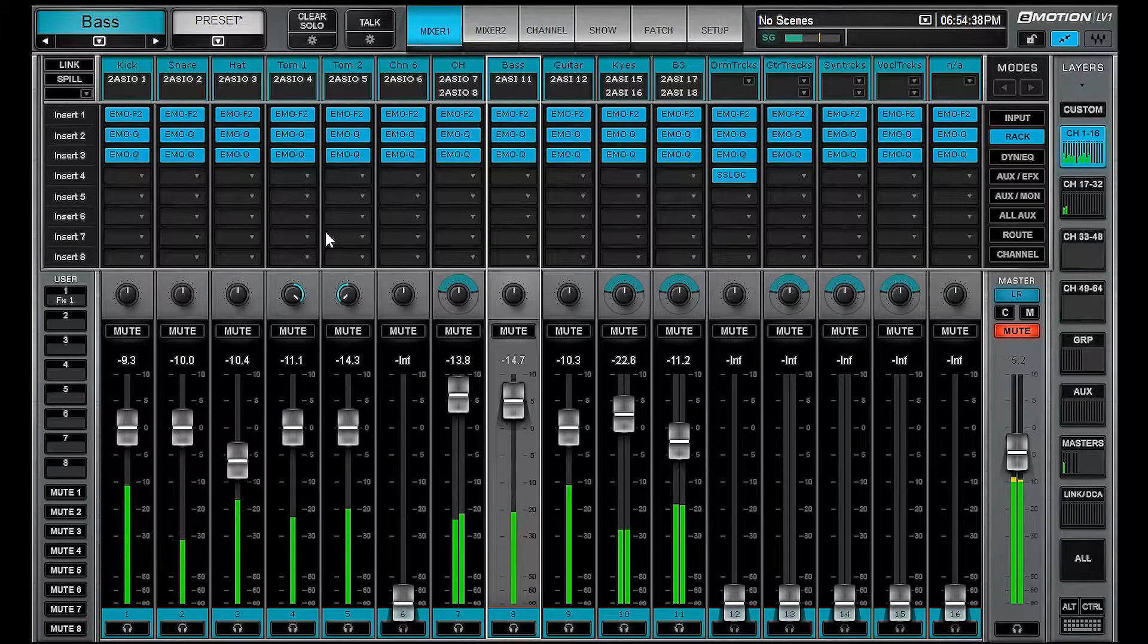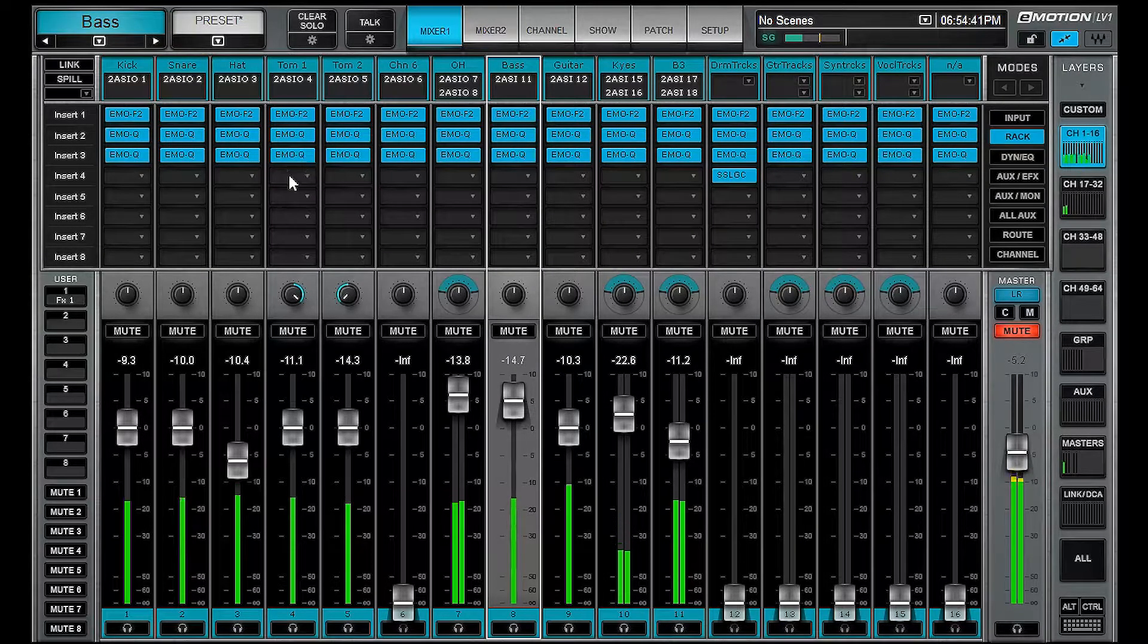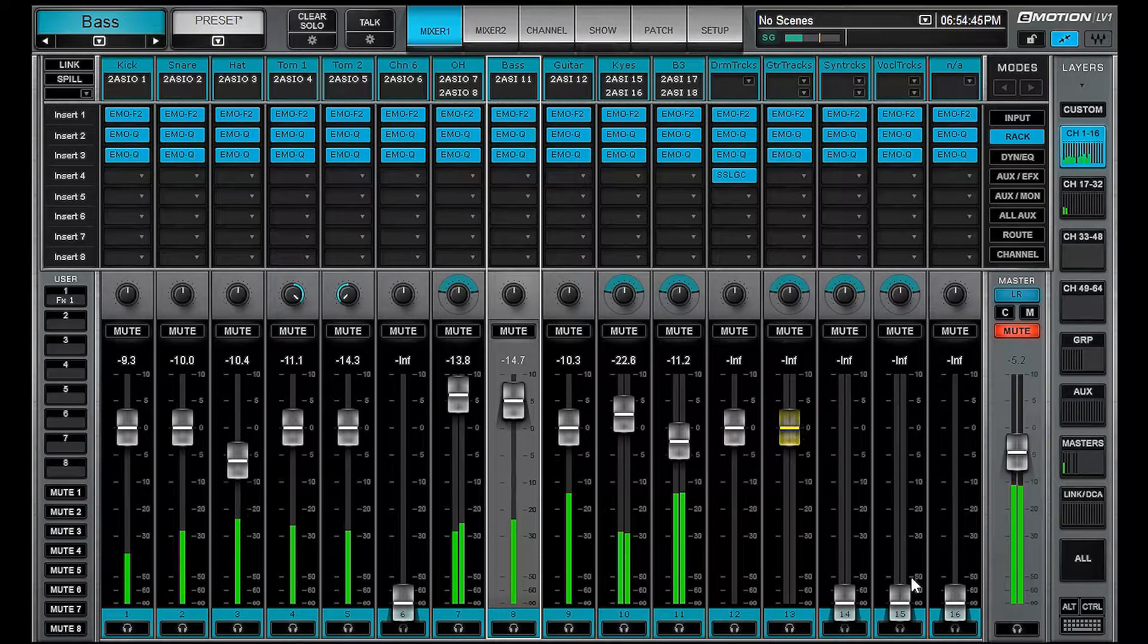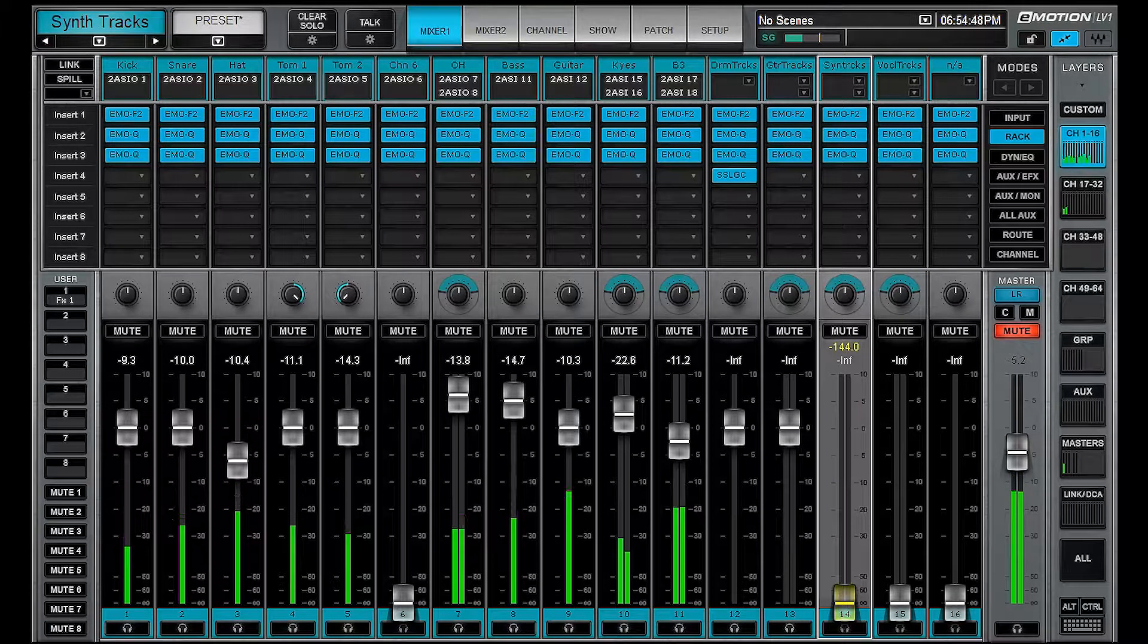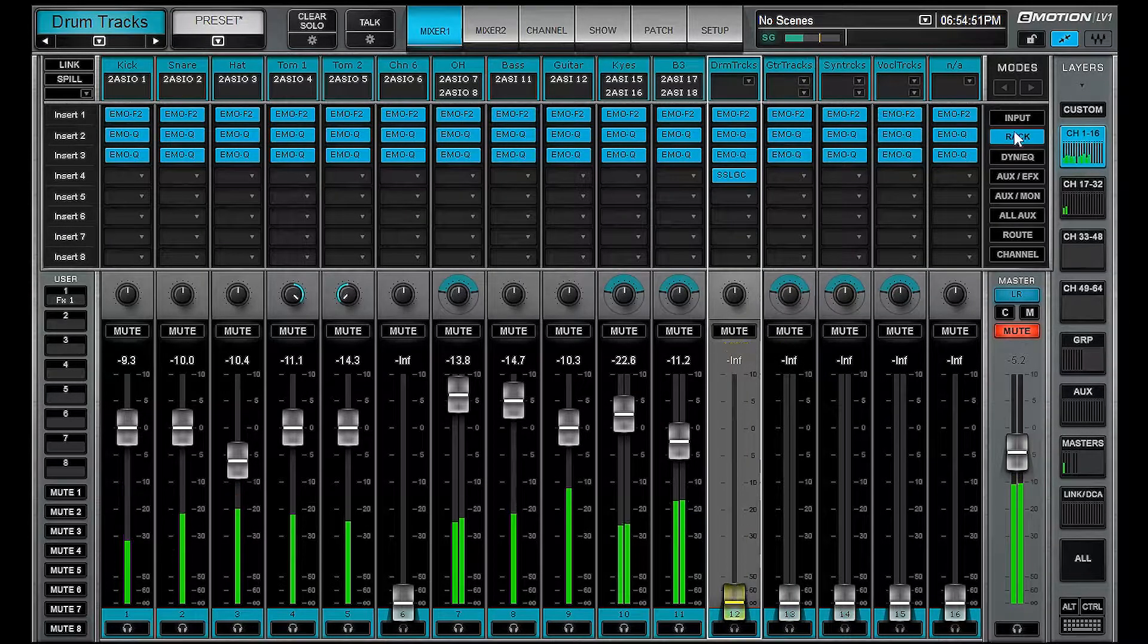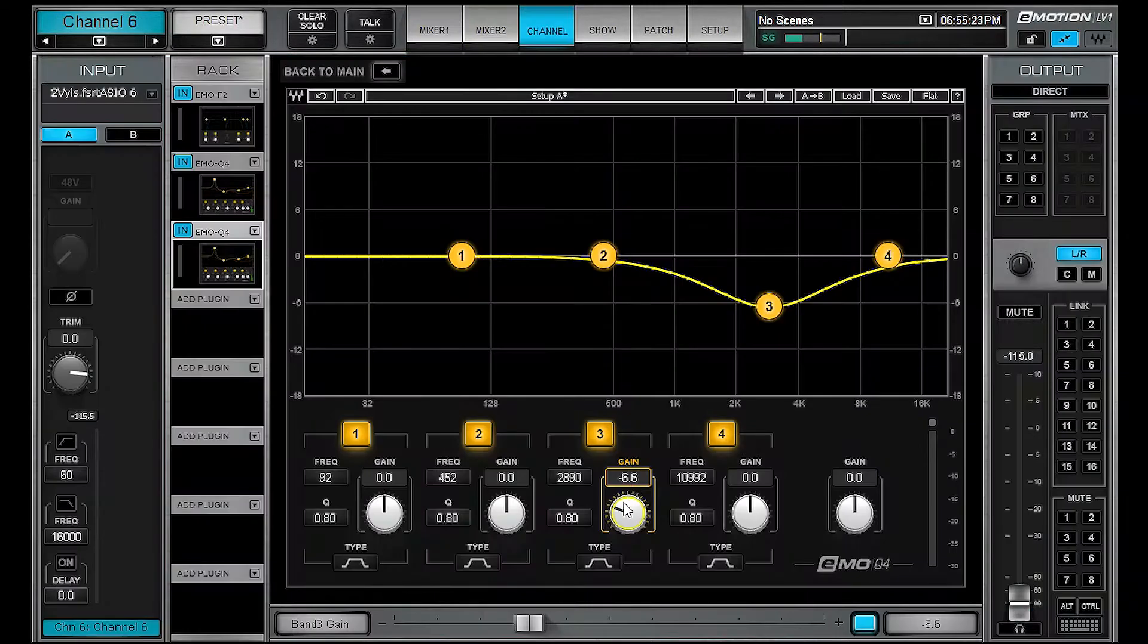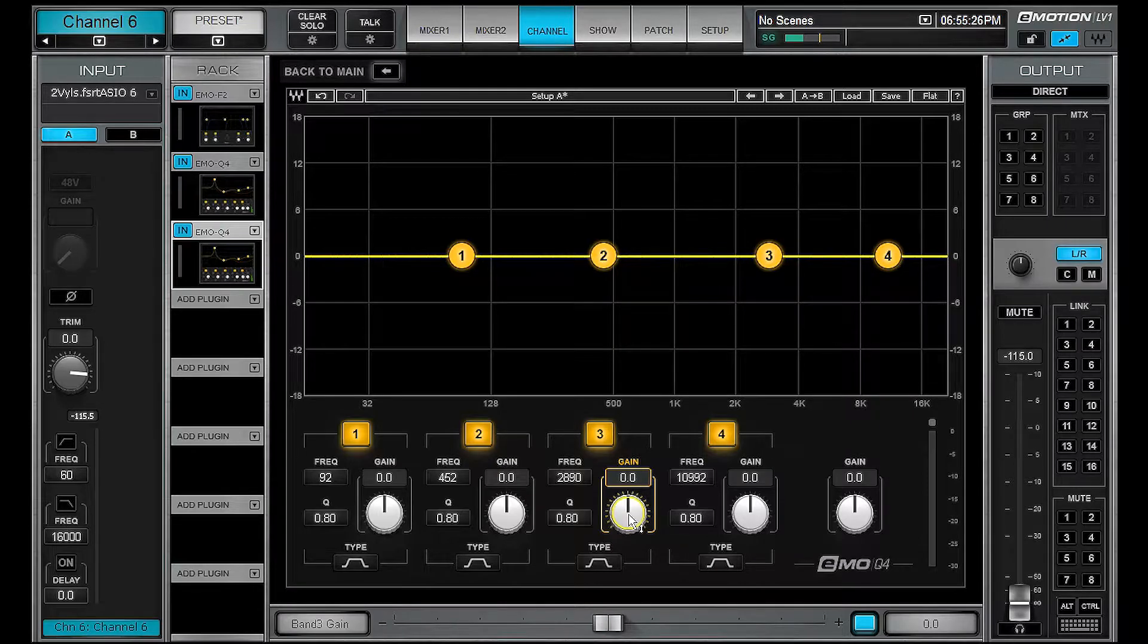Okay, so let's take a look at the ALT keys. If you ALT click on any control, that is going to bring it basically to the default value. For faders, it's going to be zero. It's also going to be zero for your auxins. However, if you're tweaking any plugin, ALT click will bring that control back to its default value.